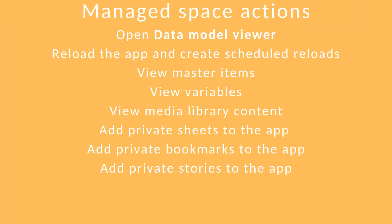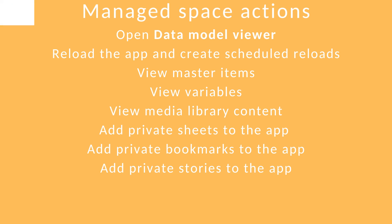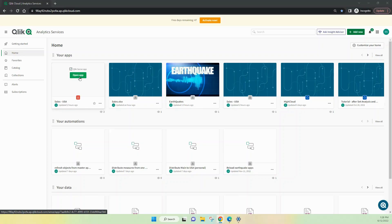These roles are all around things you can do inside the space. You can open the Data Model Viewer. You can view master items and variables. Any media library that's been uploaded. You can add private sheets to the app, private bookmarks, and private stories. So, let's have a look at how those things work.